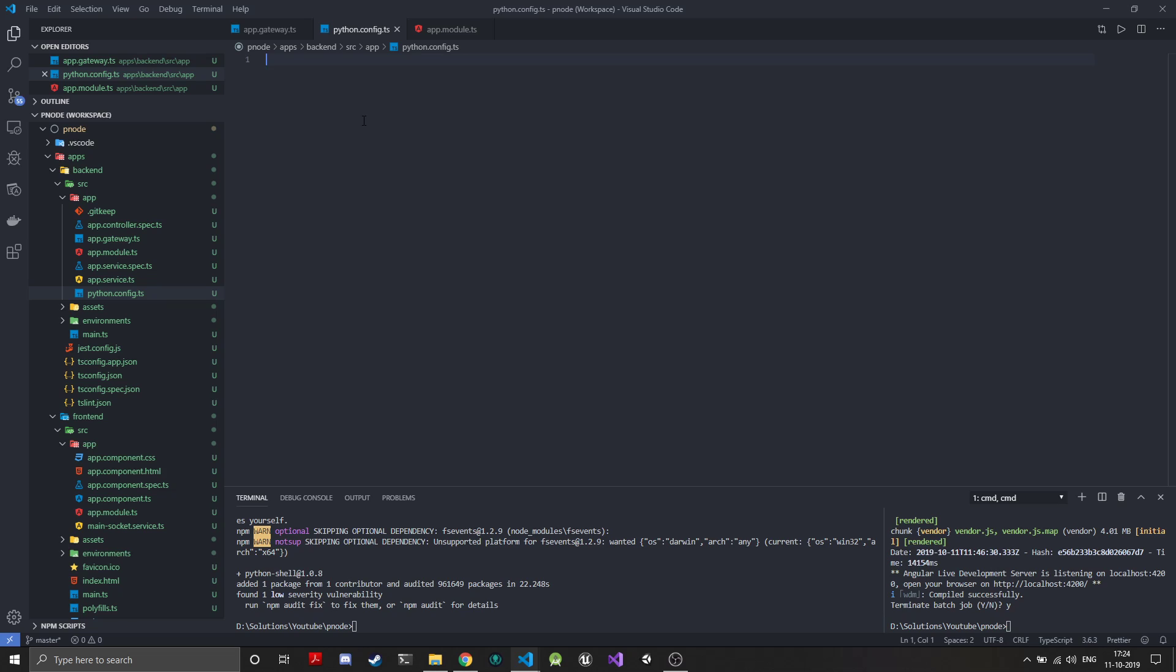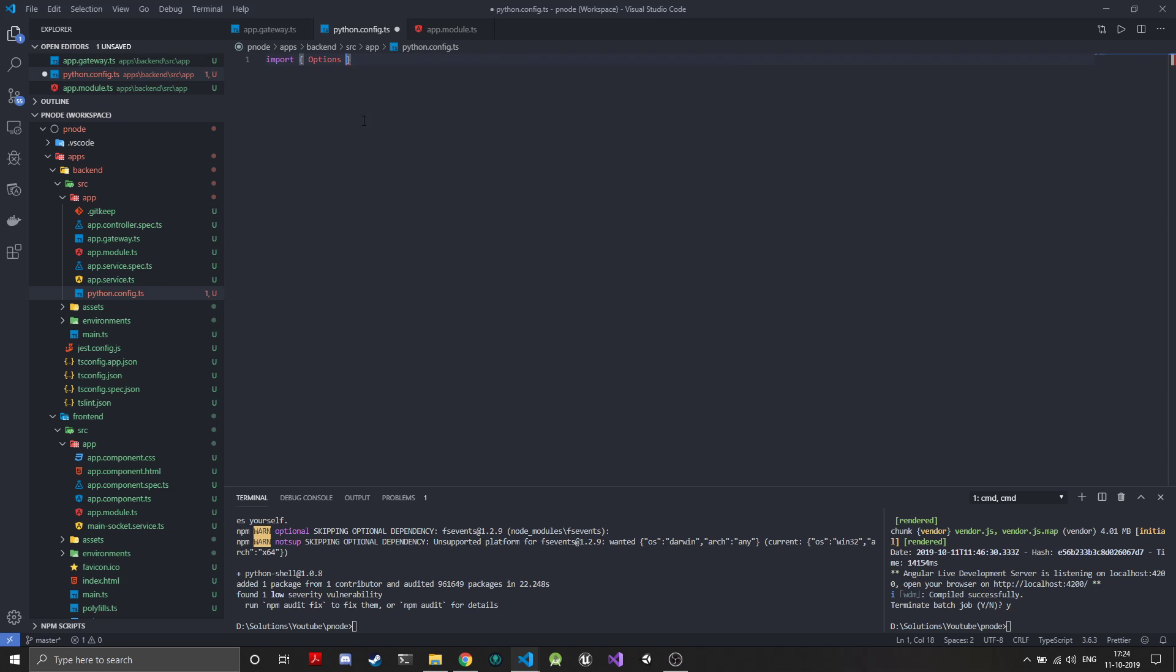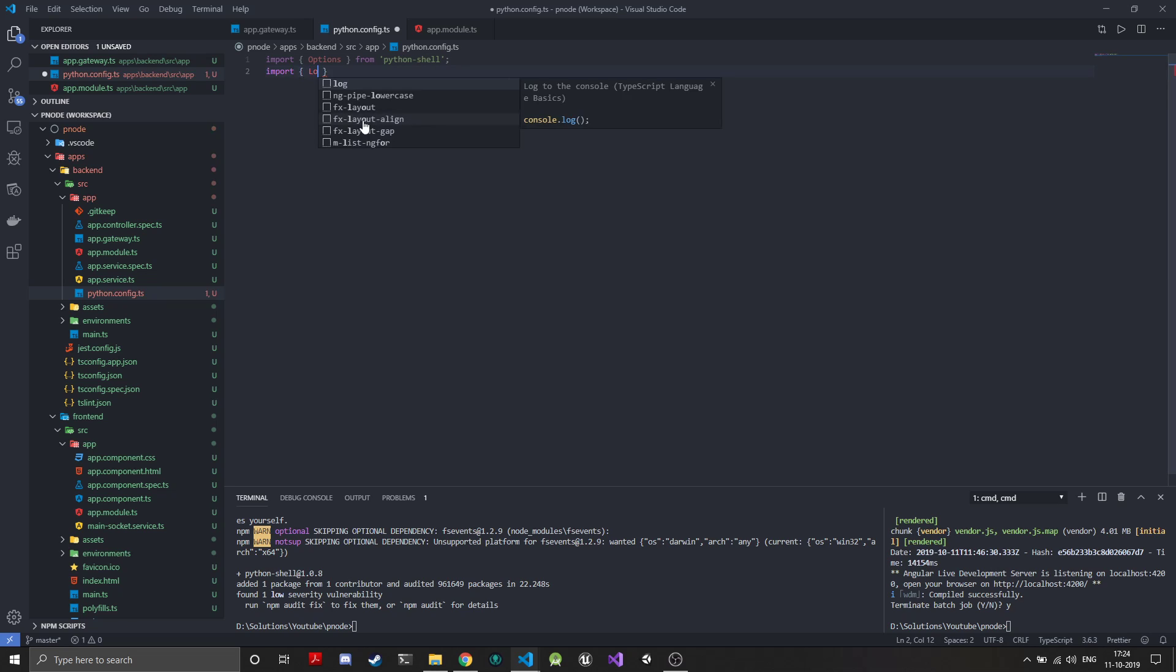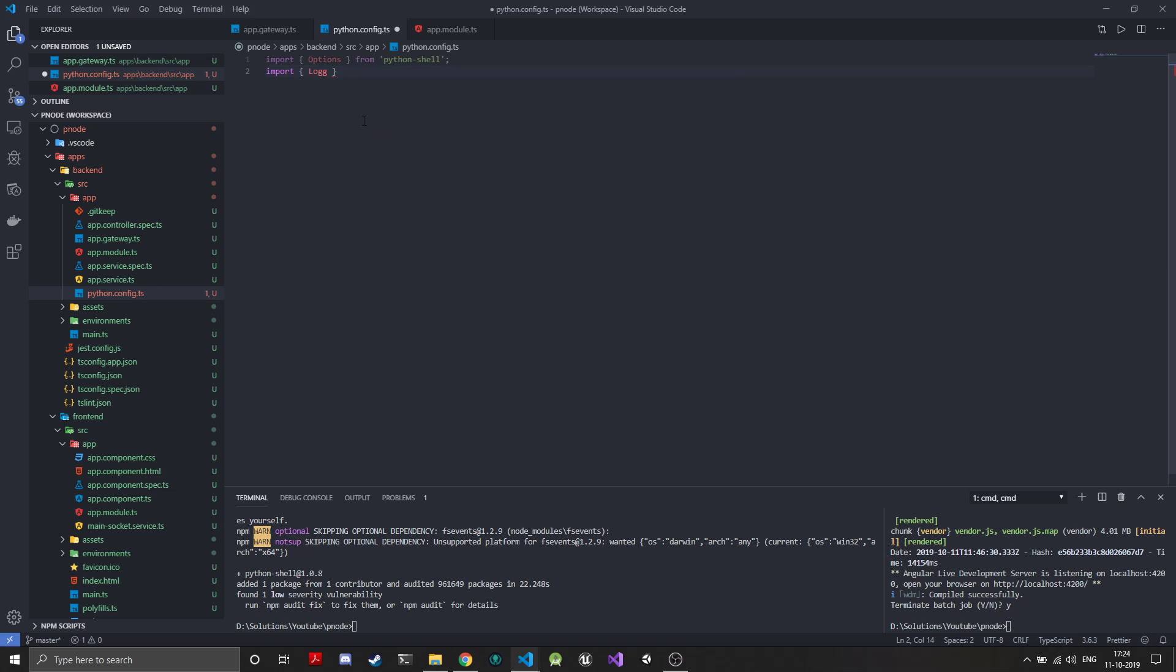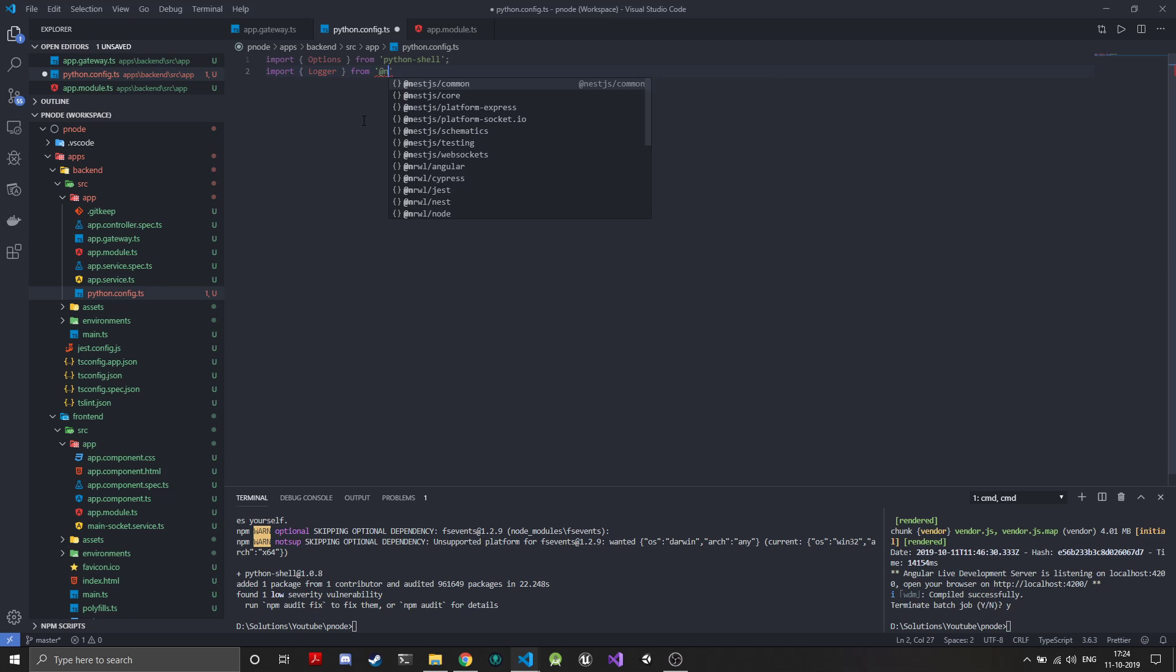The thing we'll need to import is options first, which is the configuration options from Python shell. We'll also add the logger from NestJS because we will directly log the output from Python shell to the NestJS logger, which is something I really like.